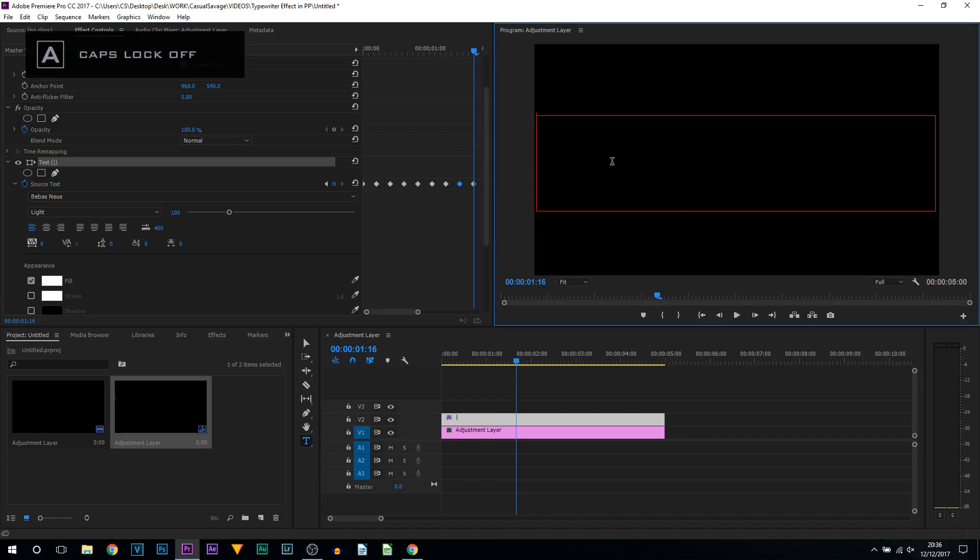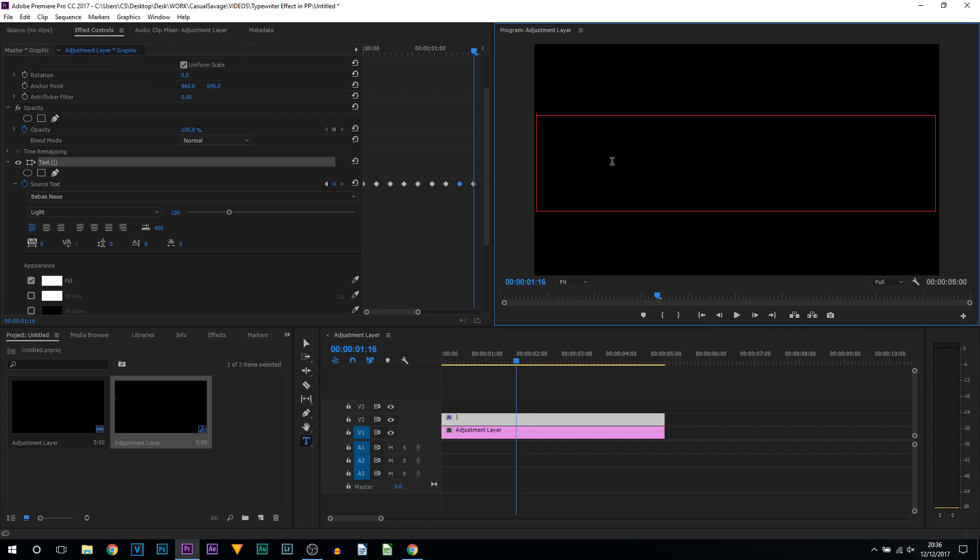Now we're going to come across five frames again, one, two, three, four, five. I'm going to backspace and this time I'm going to put the first letter to what I want to type. Now I'm going to be typing Casual Savage so I'm going to press C on my keyboard. I'm then going to come across five frames.